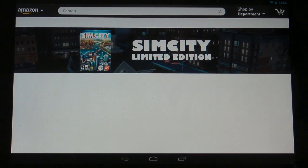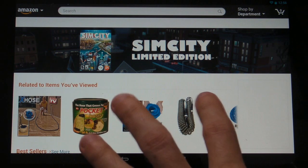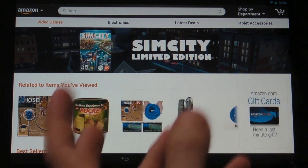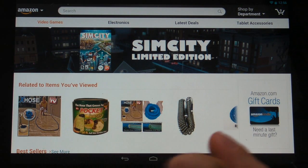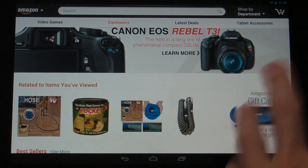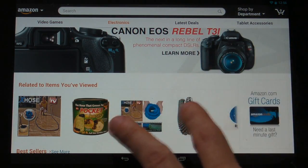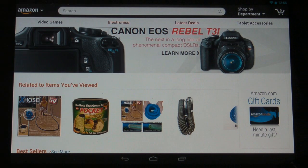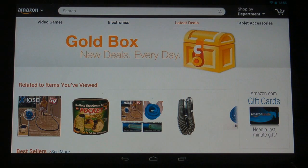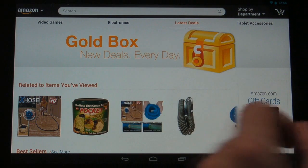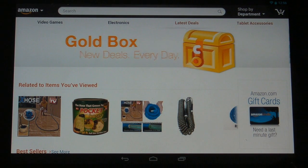Definitely check out the tablet version of the Android shopping application if you're a big Amazon user. It looks great — it's much better optimized for tablets, and I'm glad that they finally released this application. I think it was March 2nd that they released it. So check it out, and we'll see you next time.